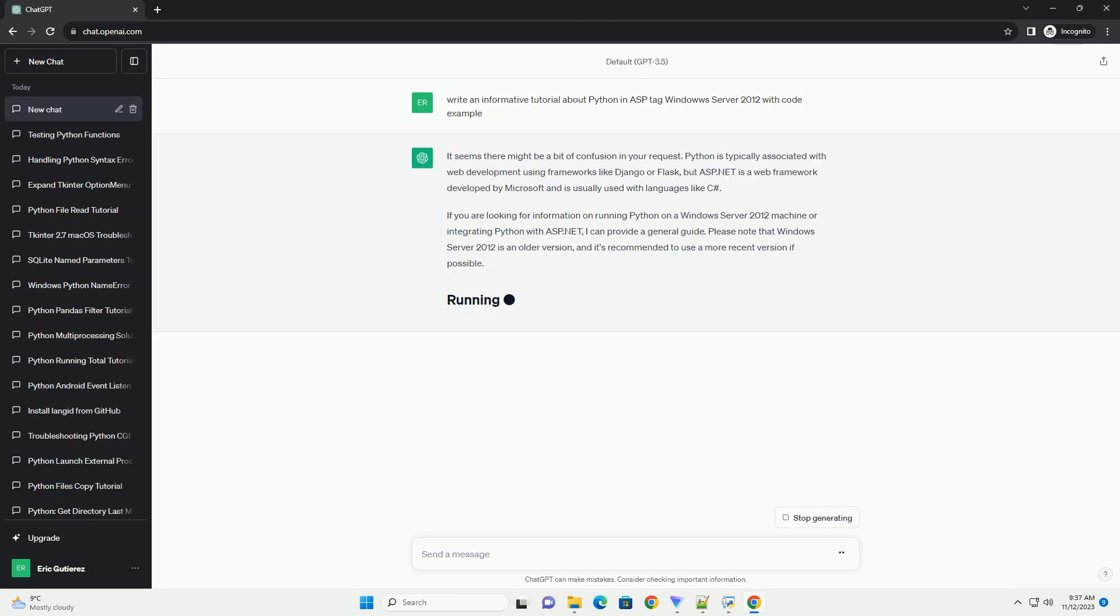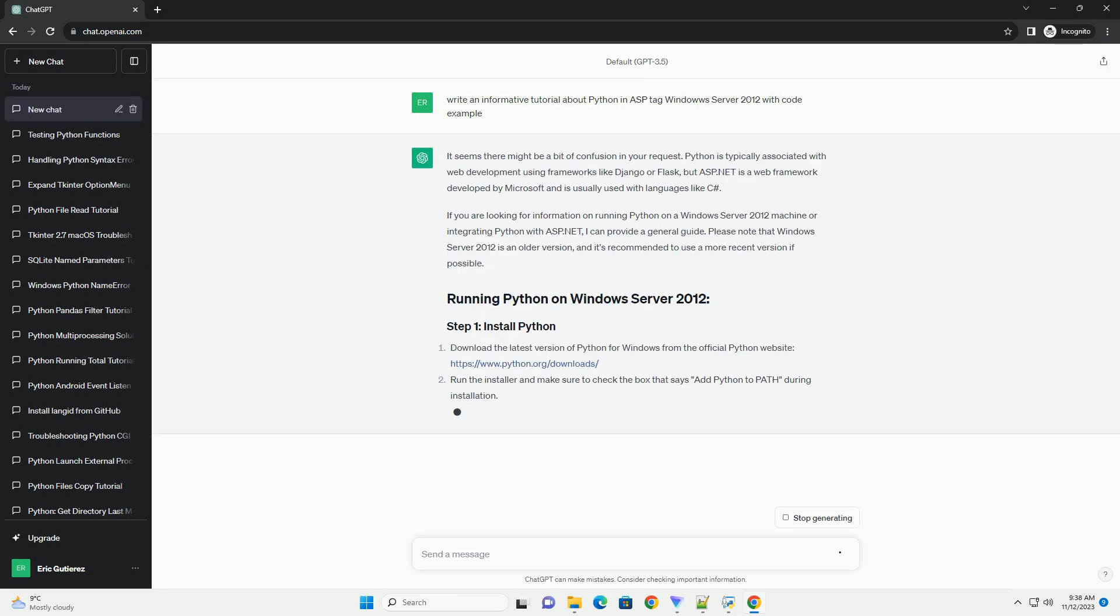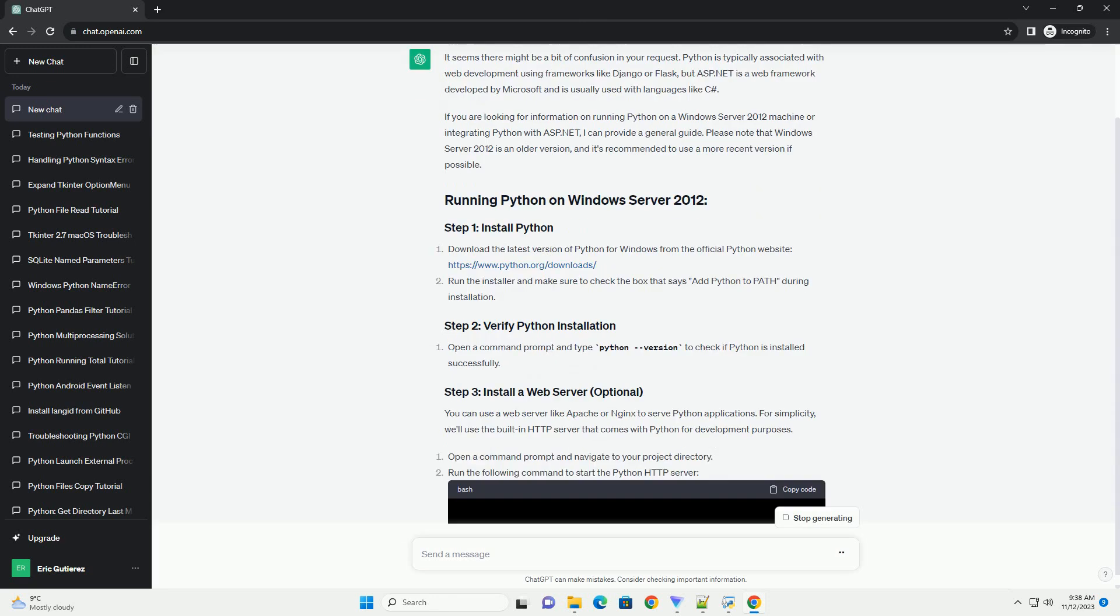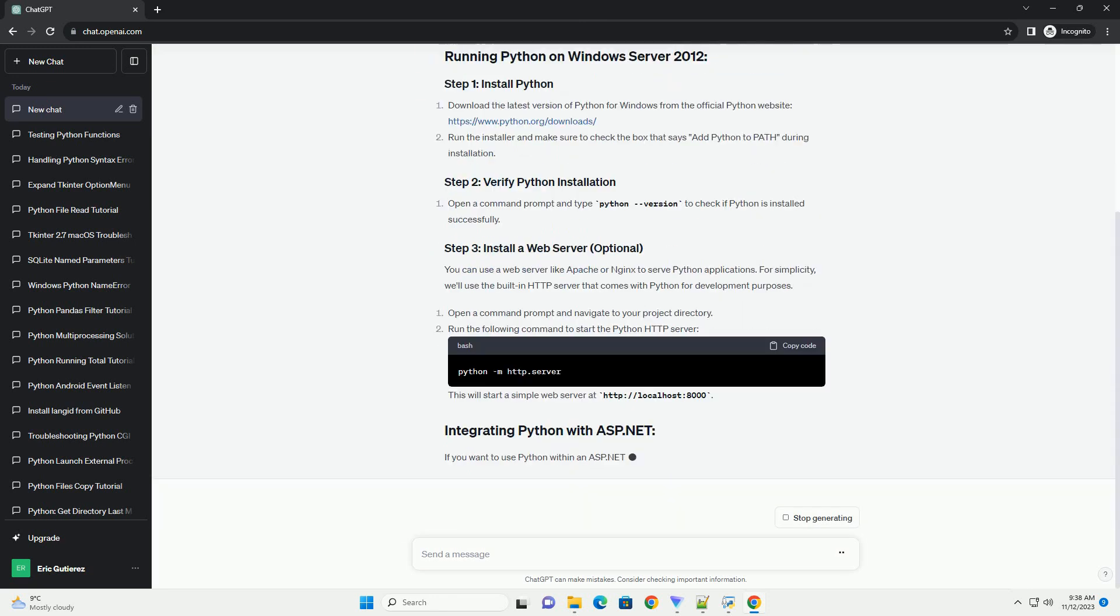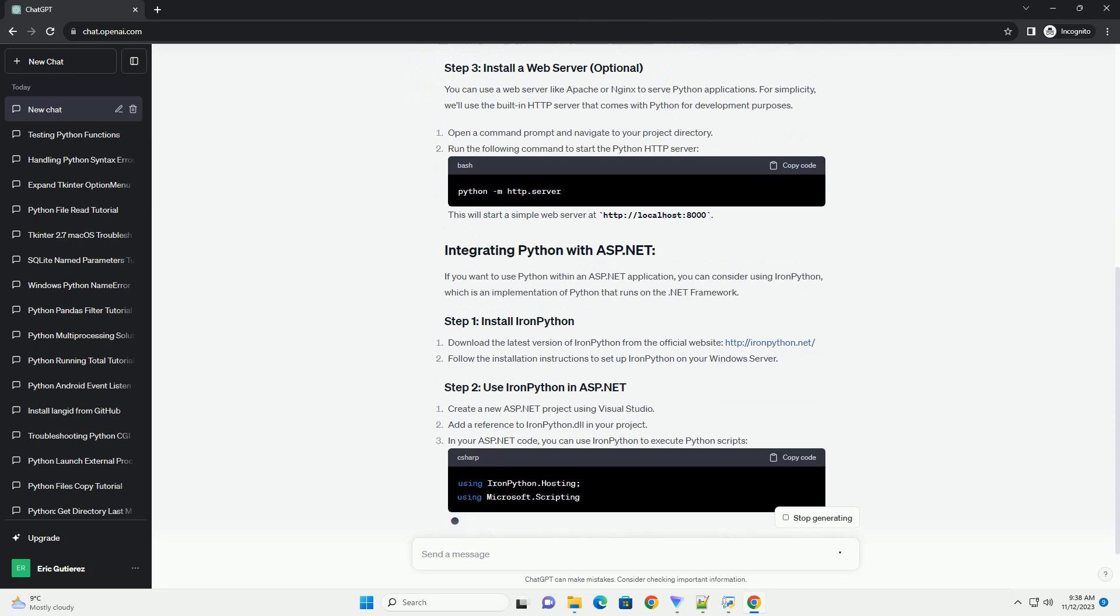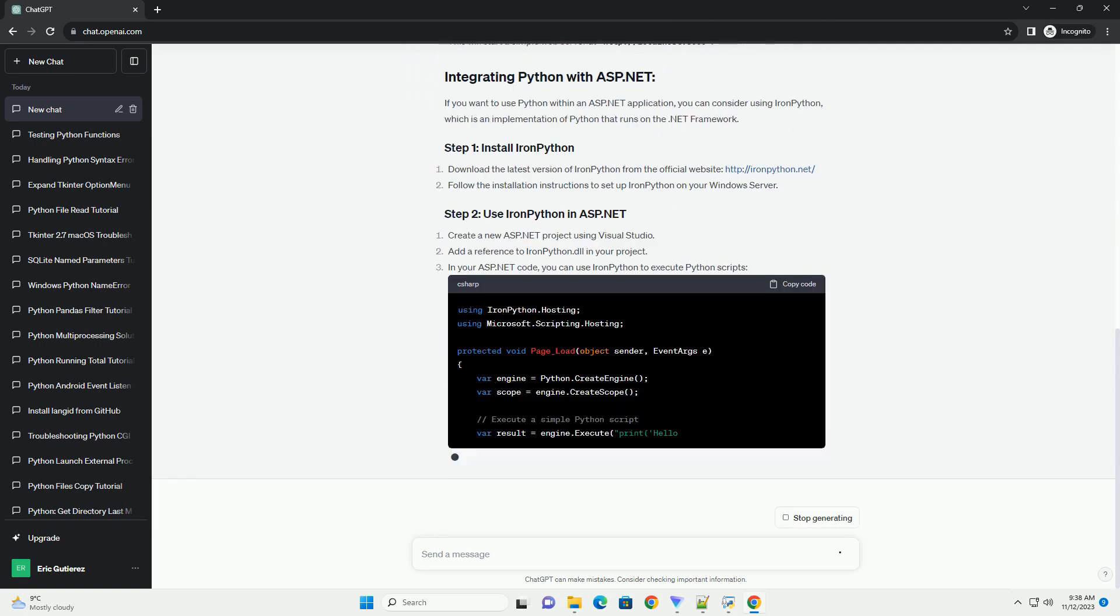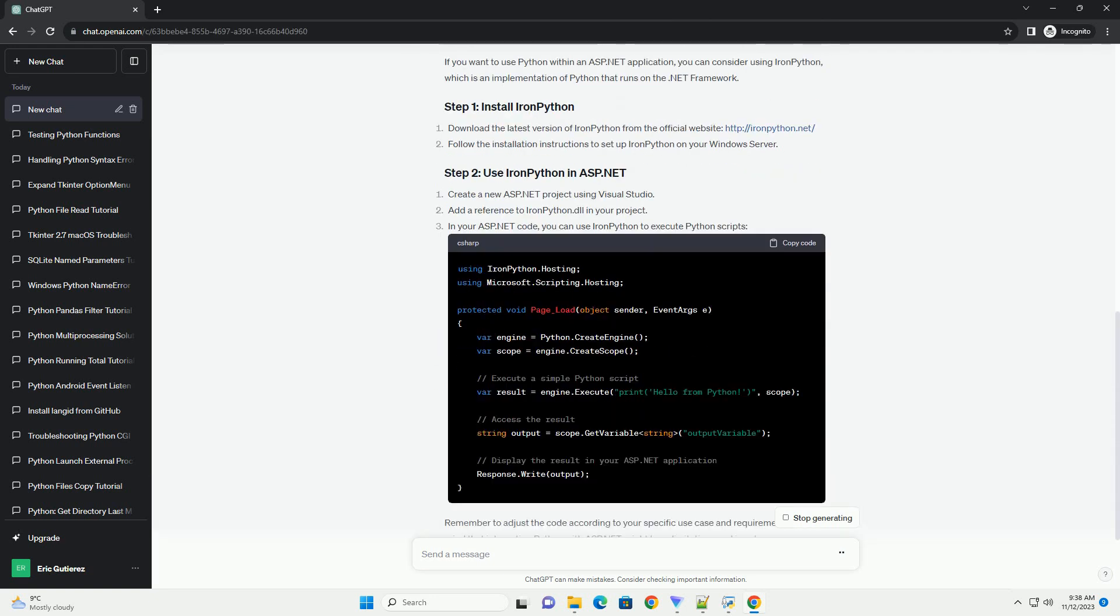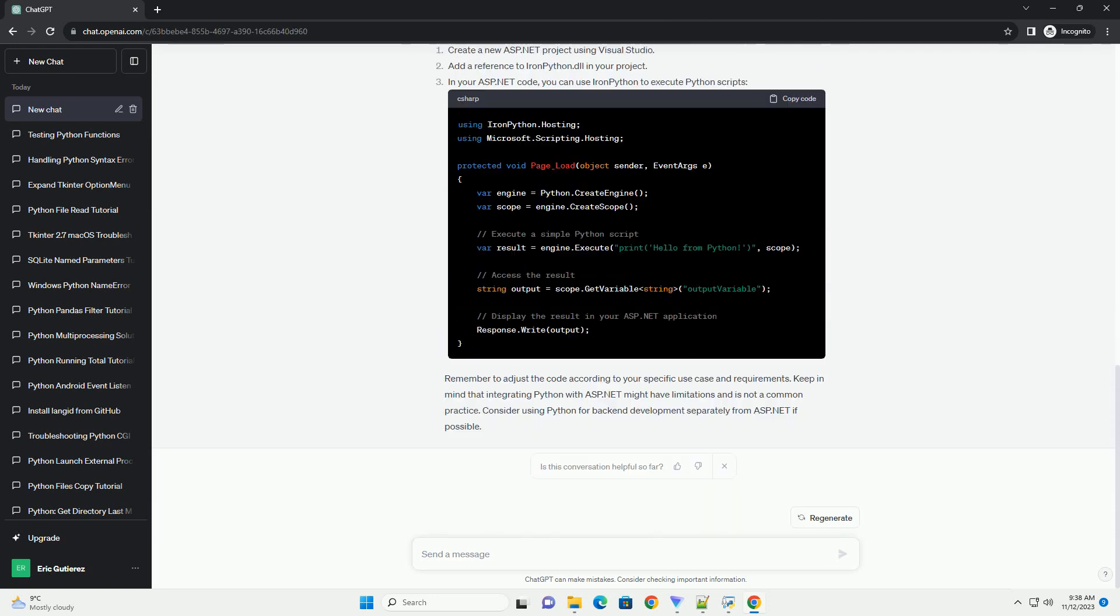Python is typically associated with web development using frameworks like Django or Flask, but ASP.NET is a web framework developed by Microsoft and is usually used with languages like C Sharp.